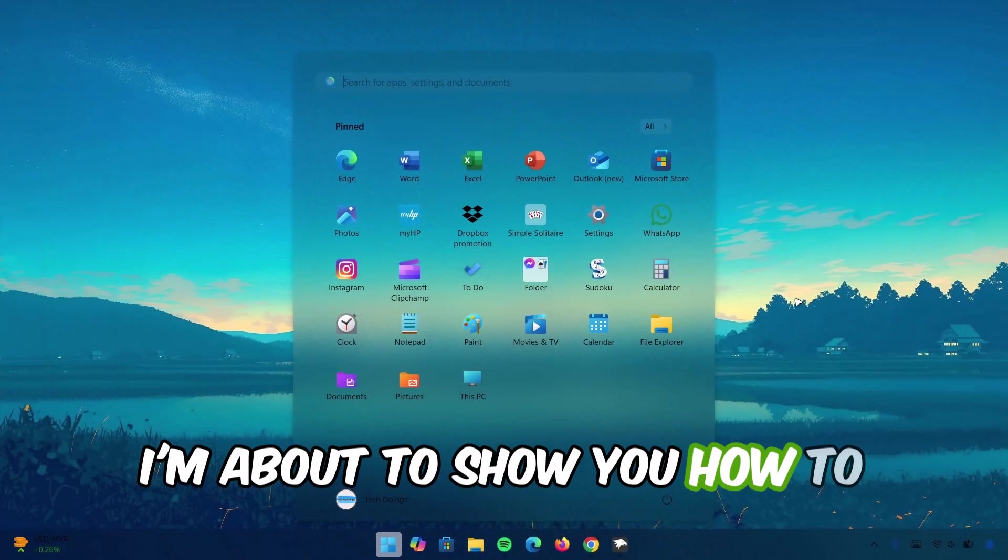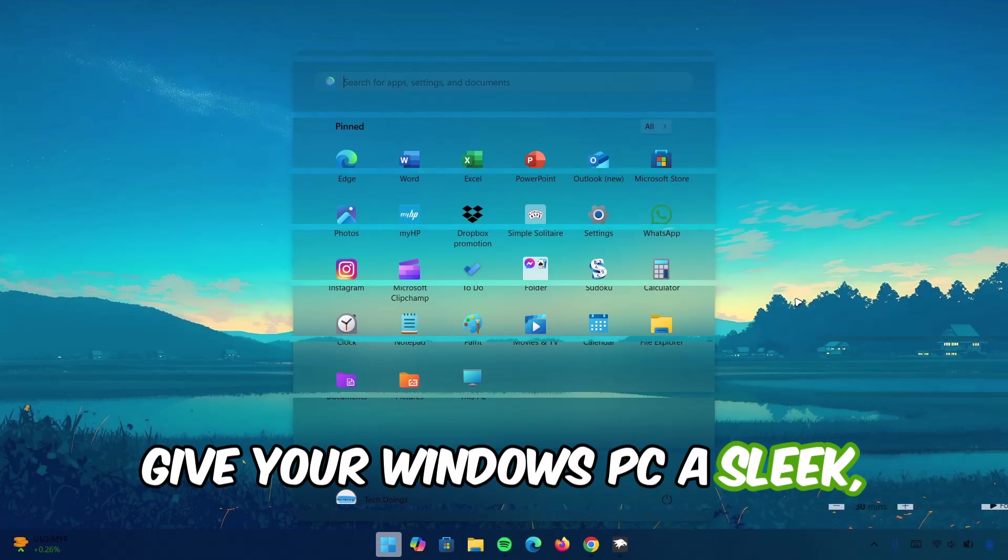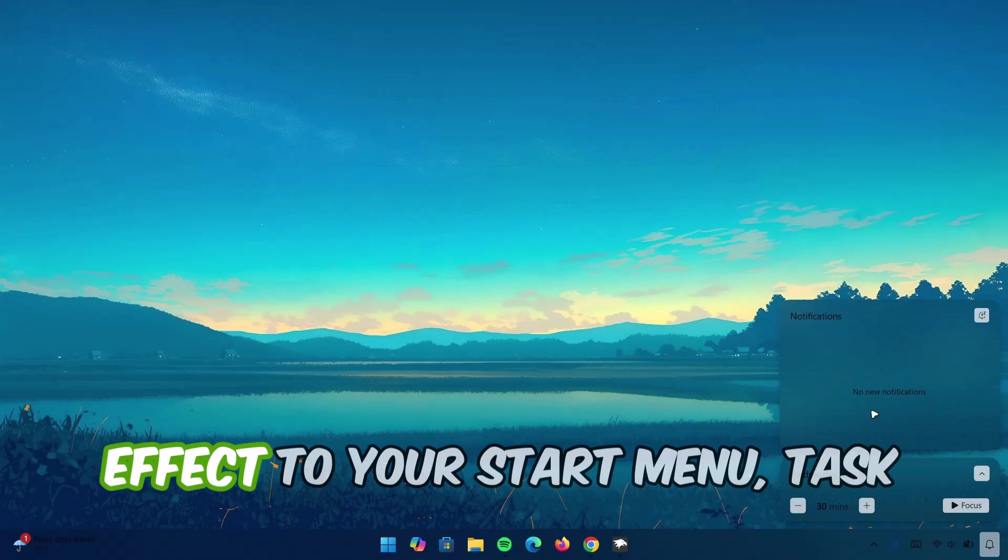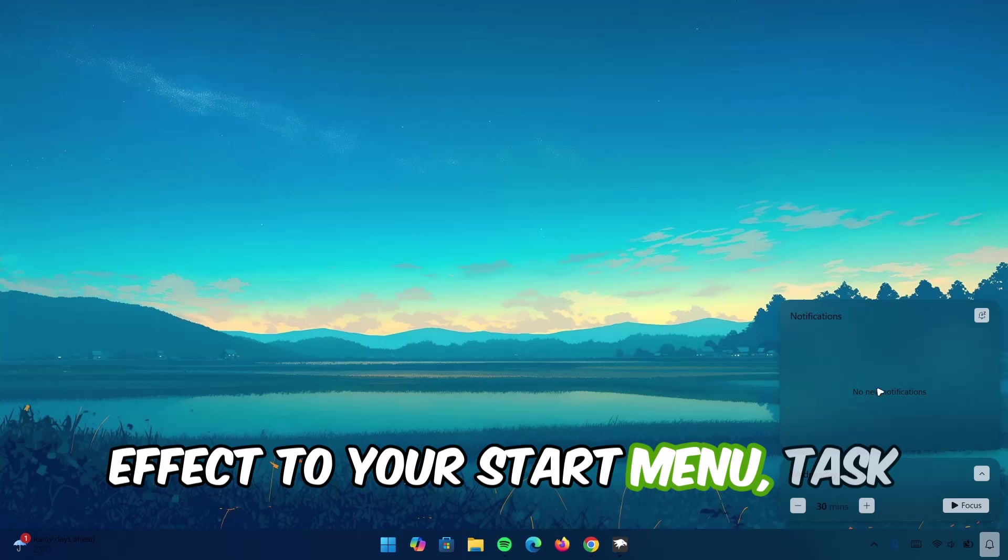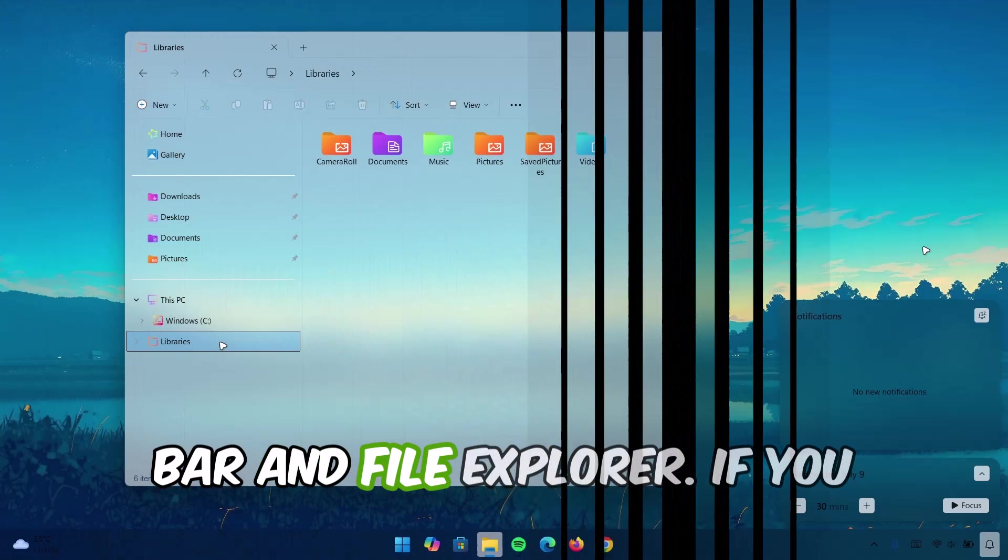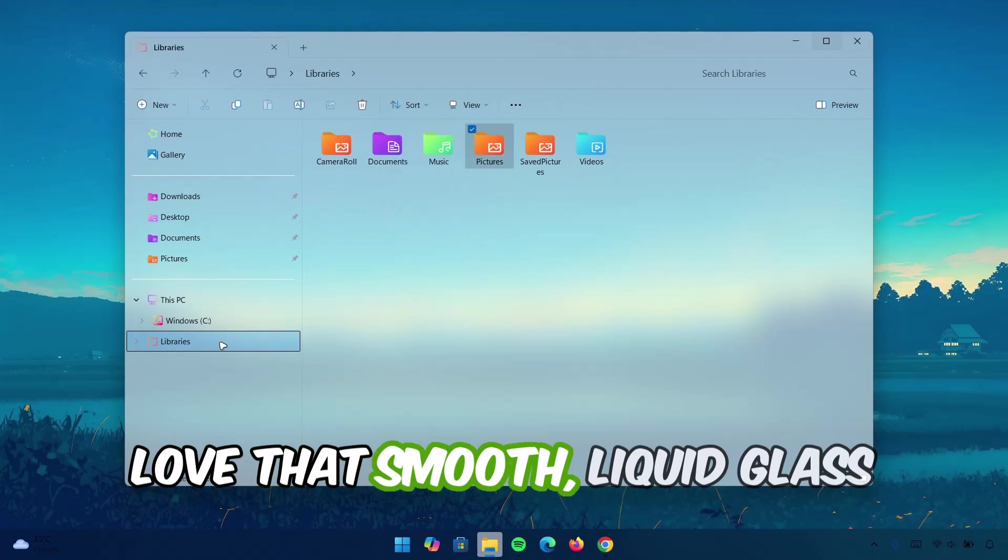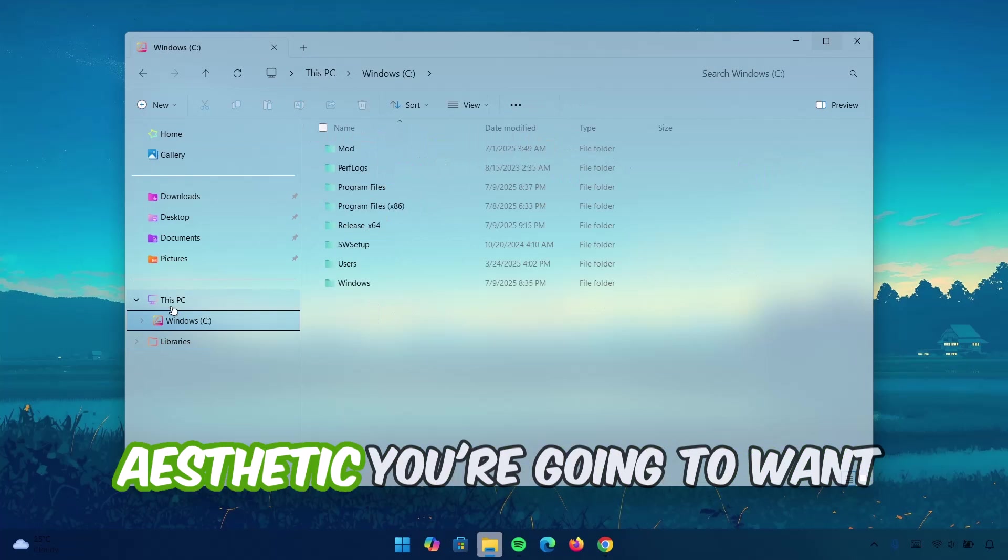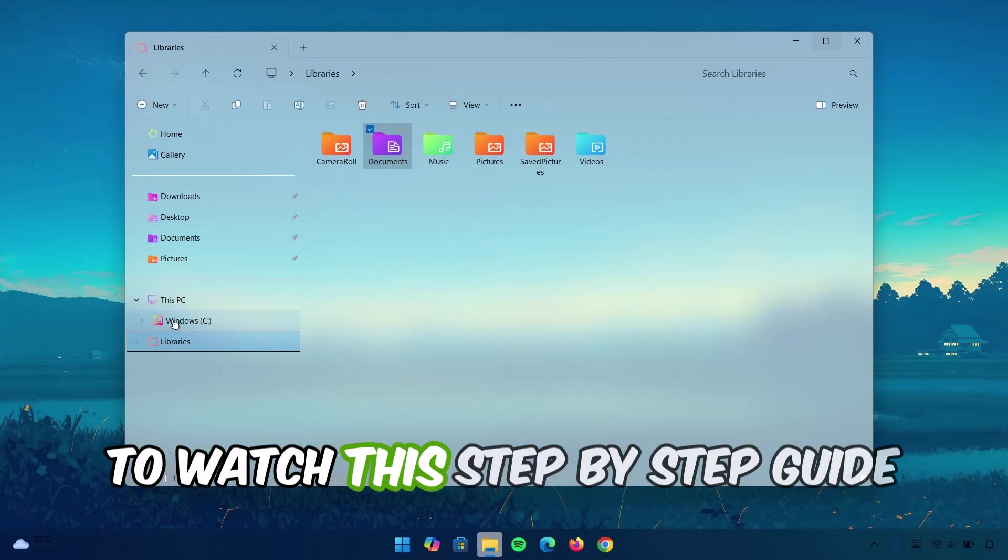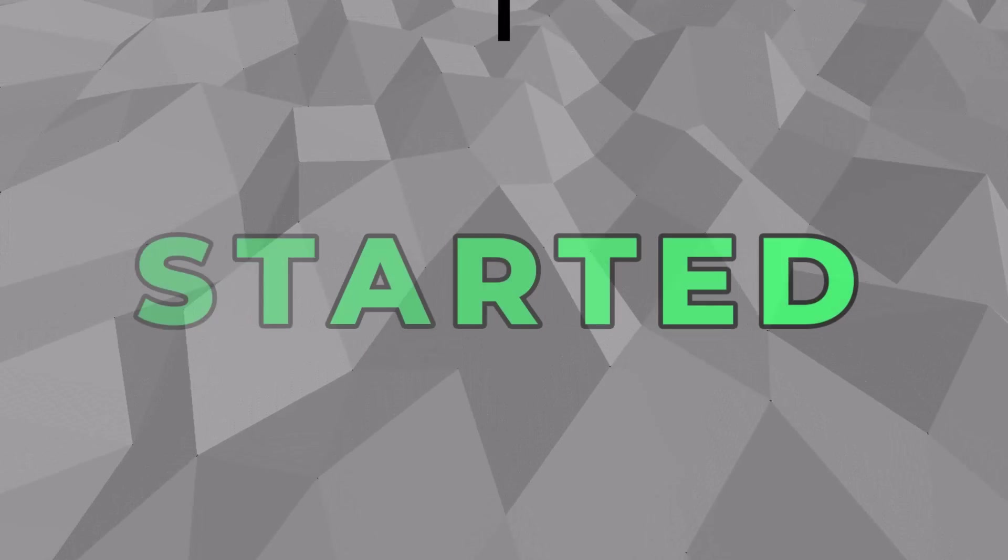I'm about to show you how to give your Windows PC a sleek modern look by adding blur effects to your start menu, taskbar, and file explorer. If you love that smooth liquid glass aesthetic, you're going to want to watch this step-by-step guide. Let's get started.